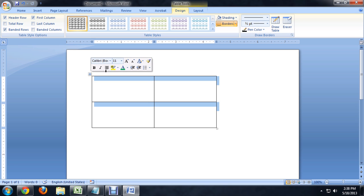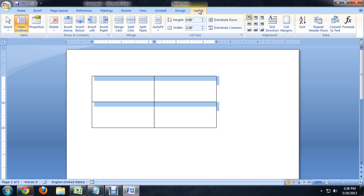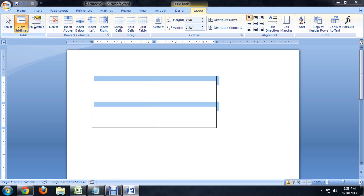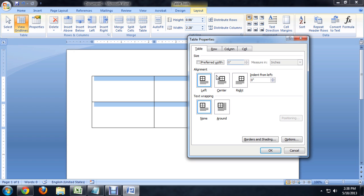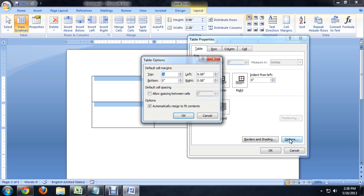Now if we select the table, we can go into the Layout and click on Table Properties. If we click on the Options button, it brings up default cell margins and cell spacing and all of that.